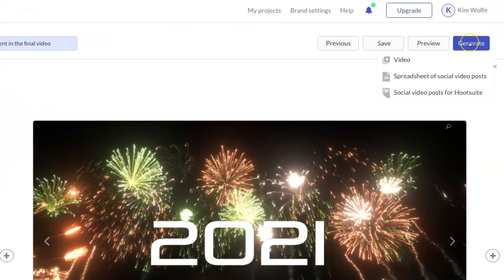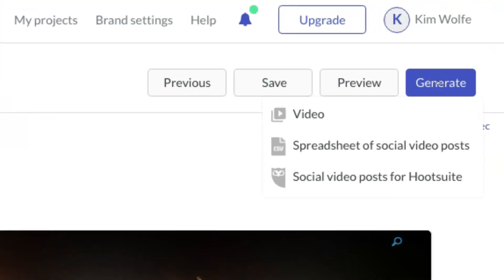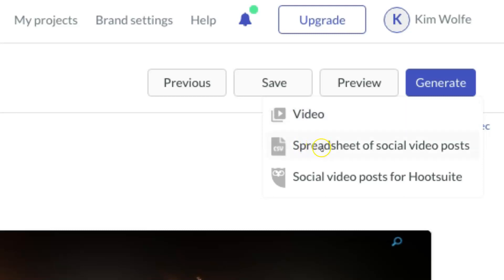Once the preview looks good, you're now going to generate the video. This is going to be one more place where you're going to see some additional options that you weren't used to inside of Vidnami. For Vidnami-like videos, you're simply just going to choose the video option. But if you have the premium plan or higher, you actually have additional options where you can export these videos into a spreadsheet for social posts and also create them for Hootsuite, which is a well-known and popular social media publishing platform used by many marketers today.